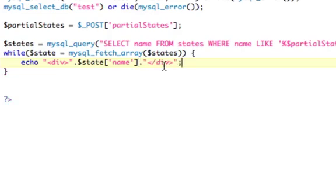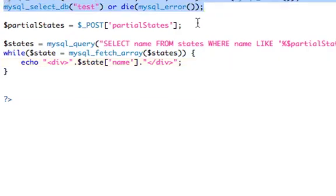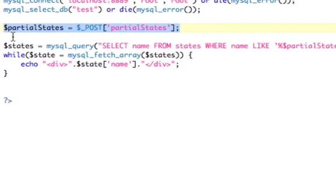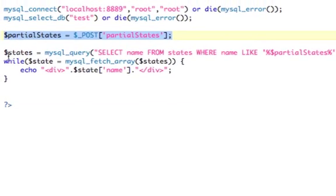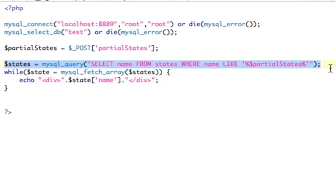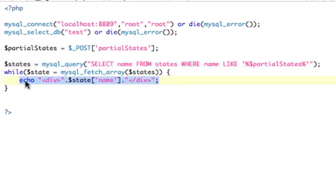So, hopefully, you know what's going on here. So, basically, we're connecting to our database, we're getting that POST variable, so we're getting part of a state, we are selecting everything that corresponds to part of that state, and then we're echoing out each of those full names that have to do with the part of the name. So, go ahead and save that, and now we'll take a look.